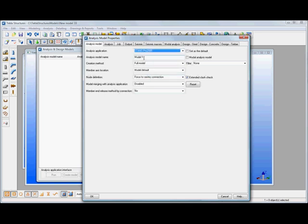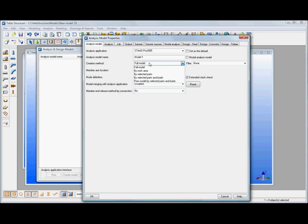We can use the analysis model name so we can put names in there and then we can set up the creation method whether we want the full model or whether we want selected parts, selected parts with loads etc. I'll leave it set as being full model.